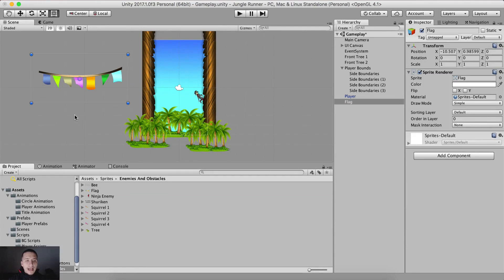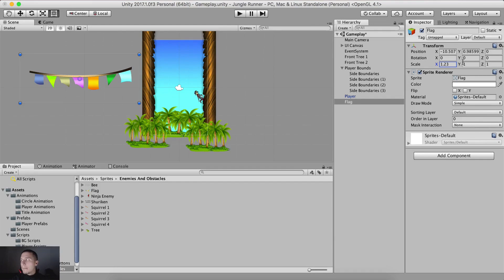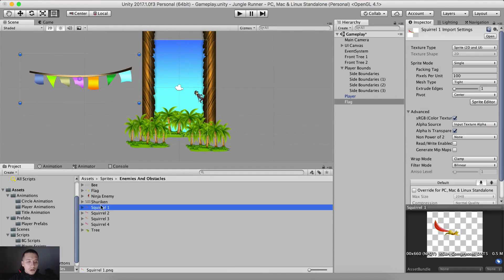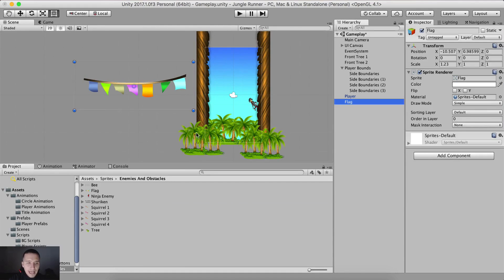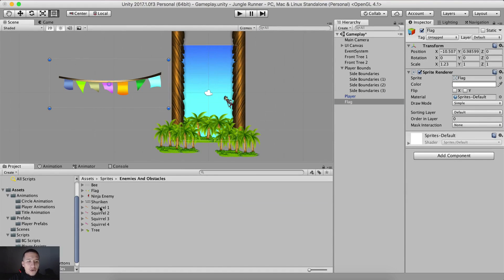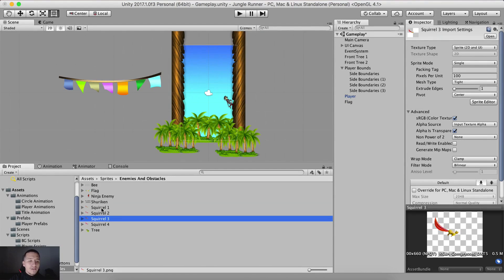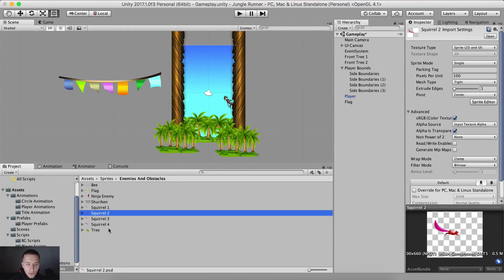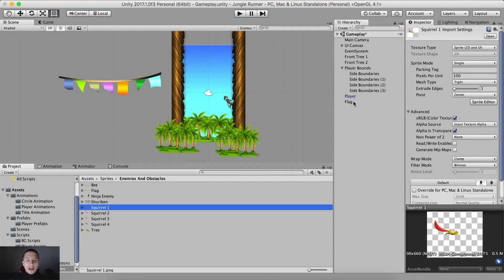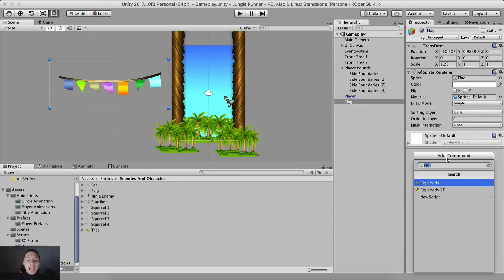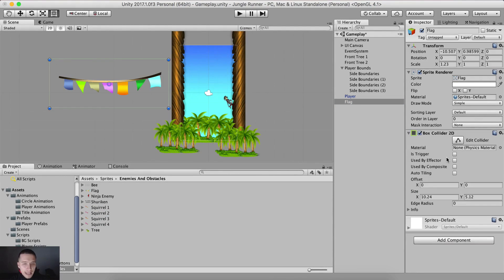Simply drag and drop the flag right here, and for this flag what we need to do is set the scale on the x-axis to 1.23. This flag is not going to be on its own — we are also going to have the squirrel and we're going to add it as a child of the flag. Before we create the animation of the squirrel, as you can see we have four animations from the squirrel. We are going to take the flag and add a box collider 2D on it.